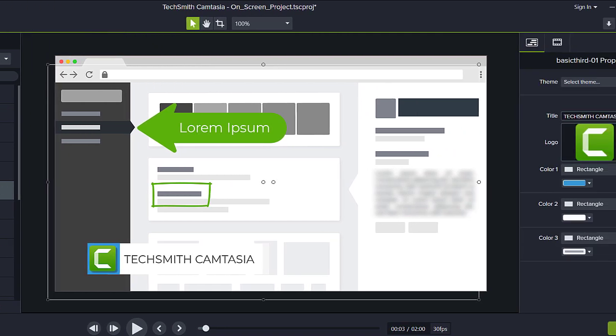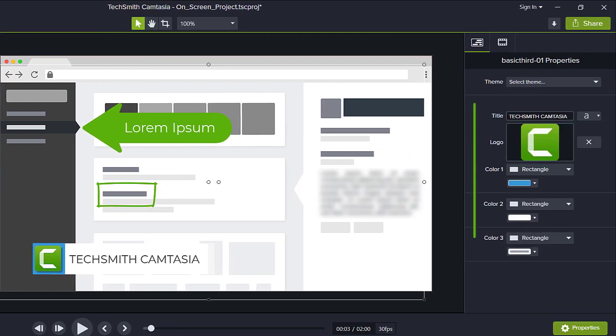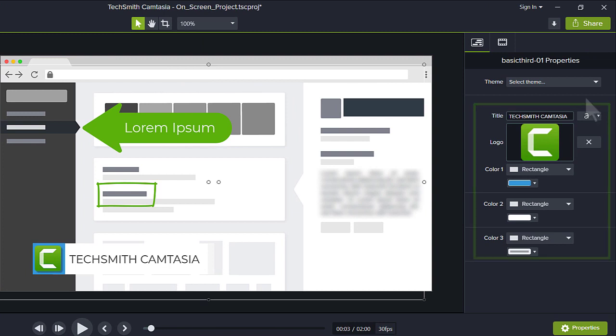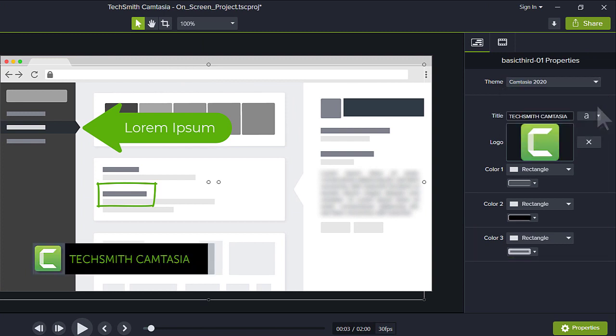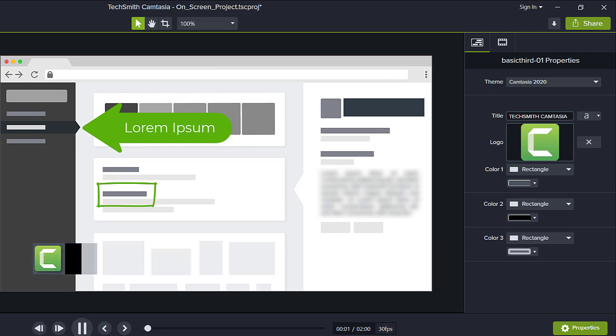To customize the lower third, make changes in the Properties panel. Or select a theme from this menu to quickly customize the colors, fonts, and style of the asset.